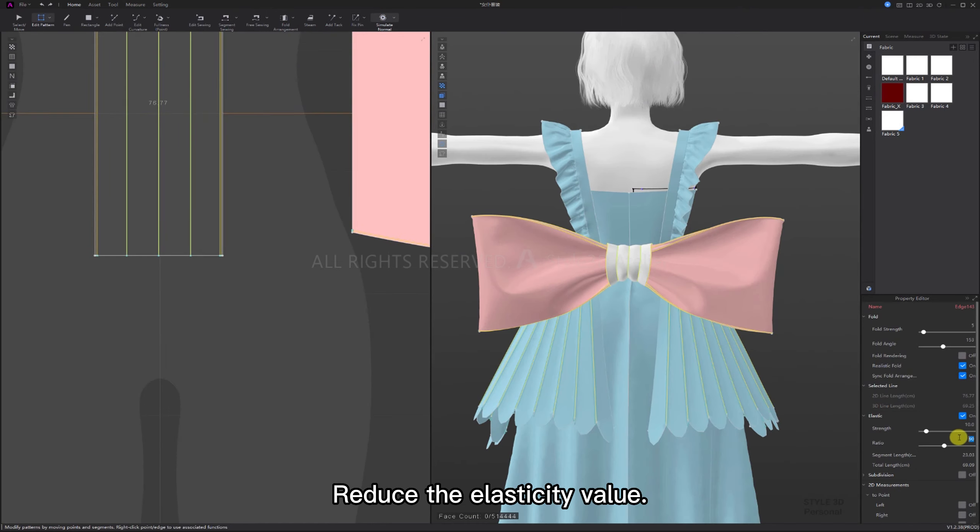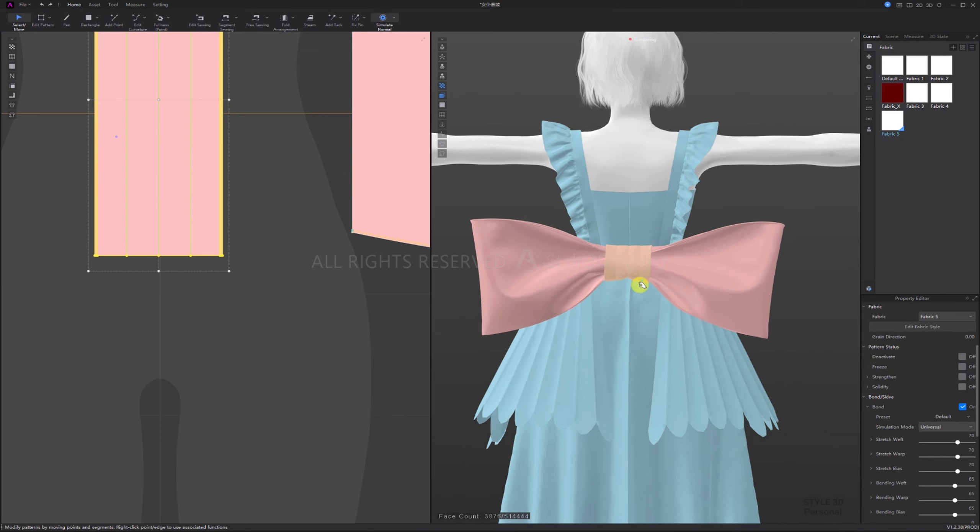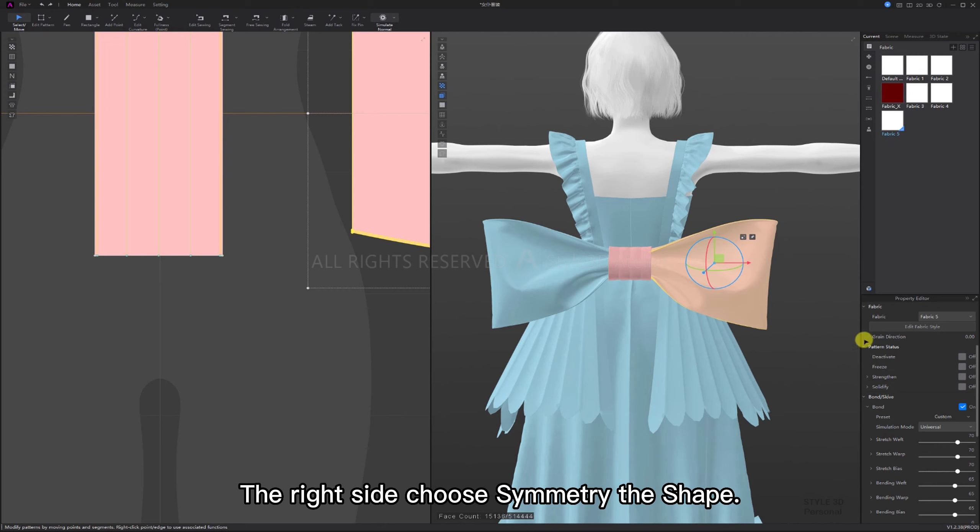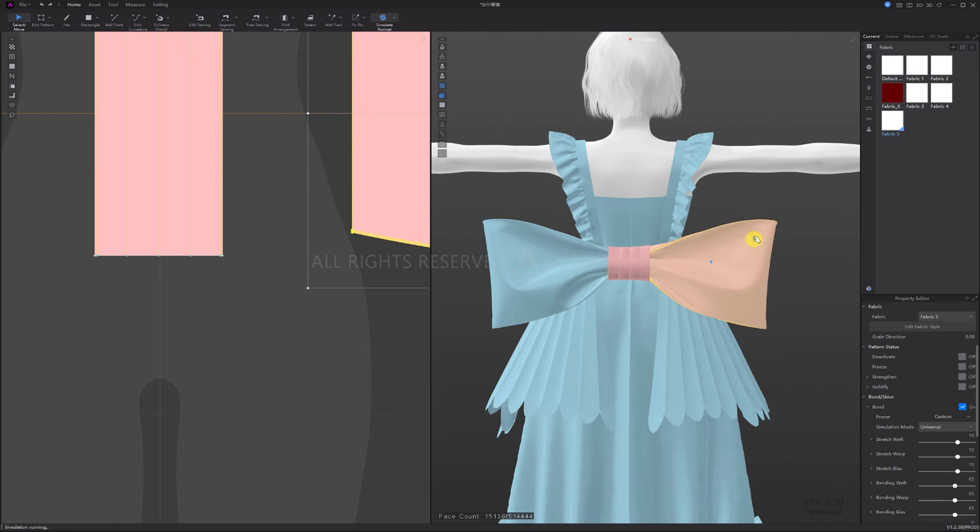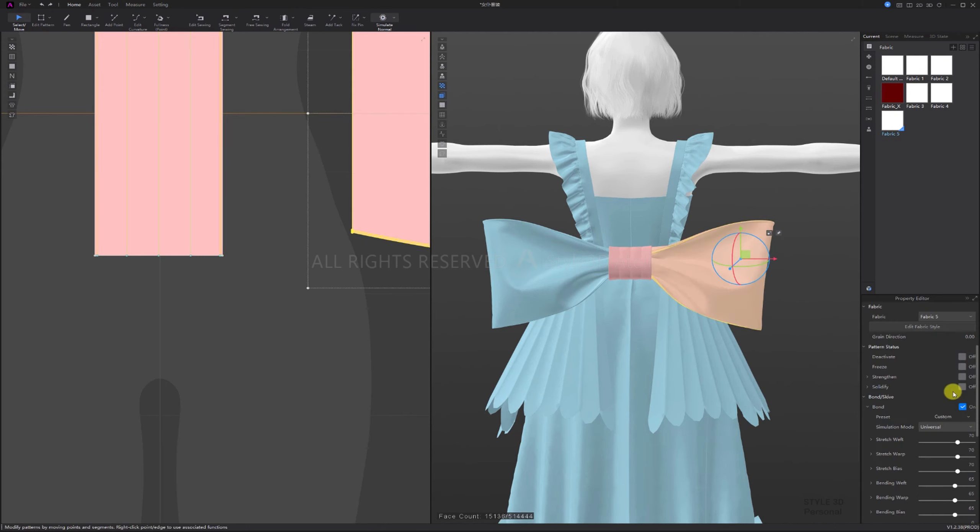Reduce the elasticity value. Add bond. Simulate and adjust. Freeze the left side. The right side. Choose symmetry the shape. Freeze. This completes the process.